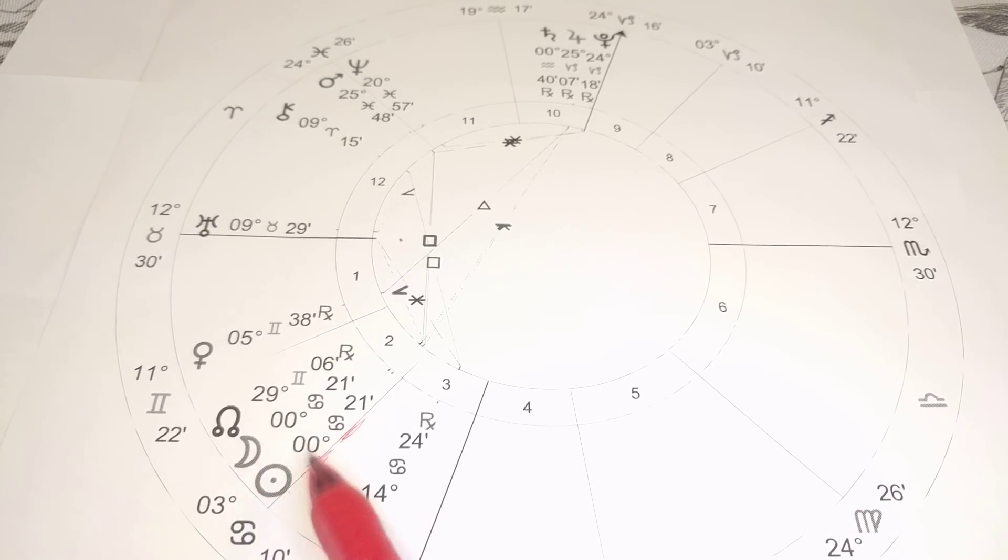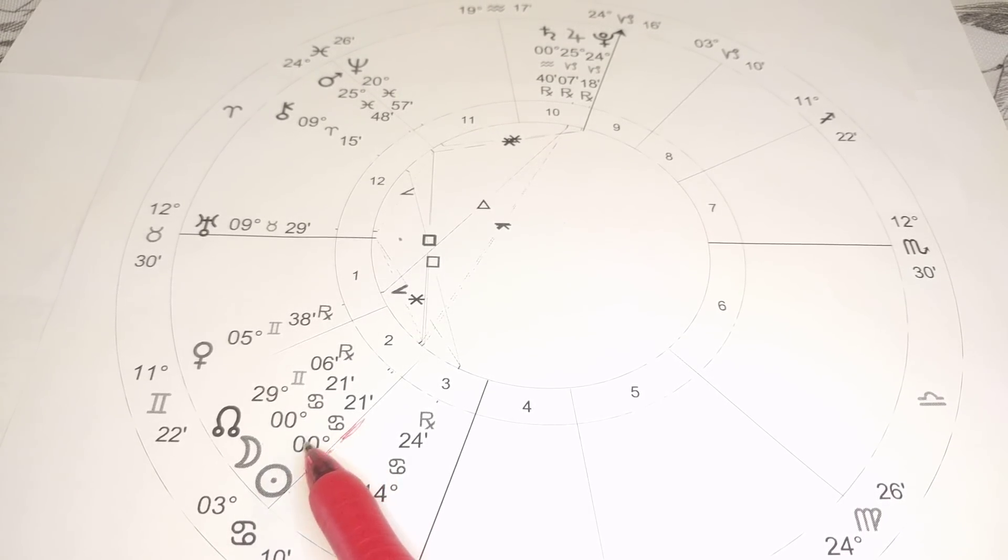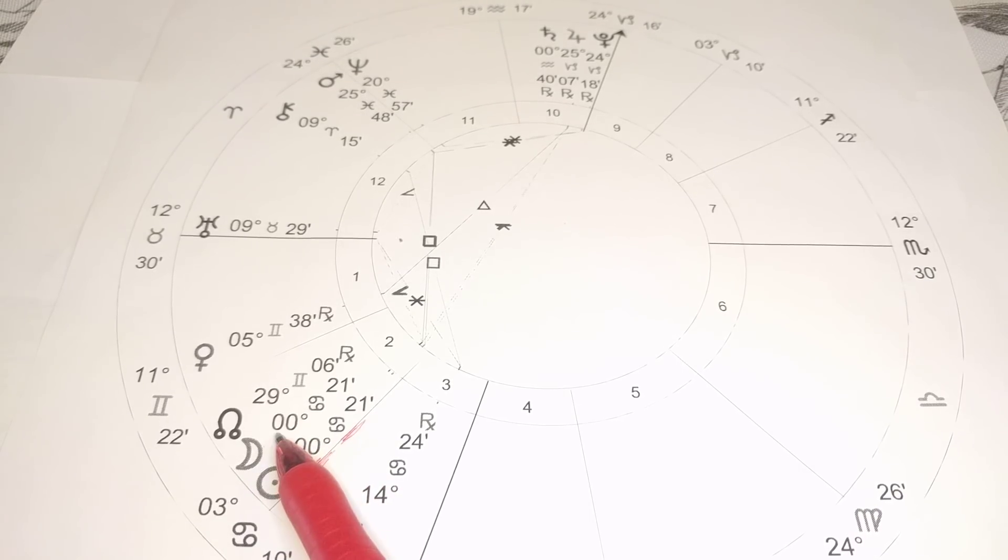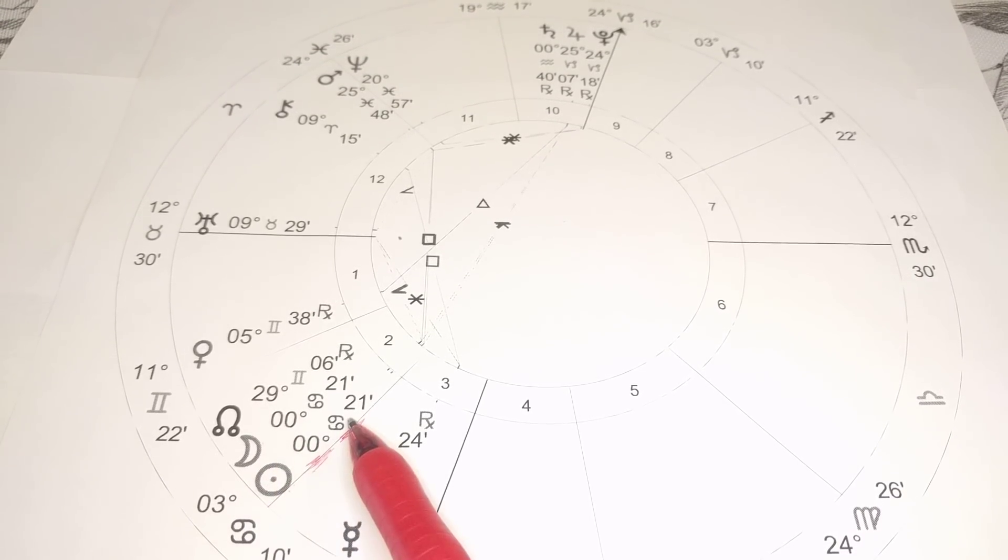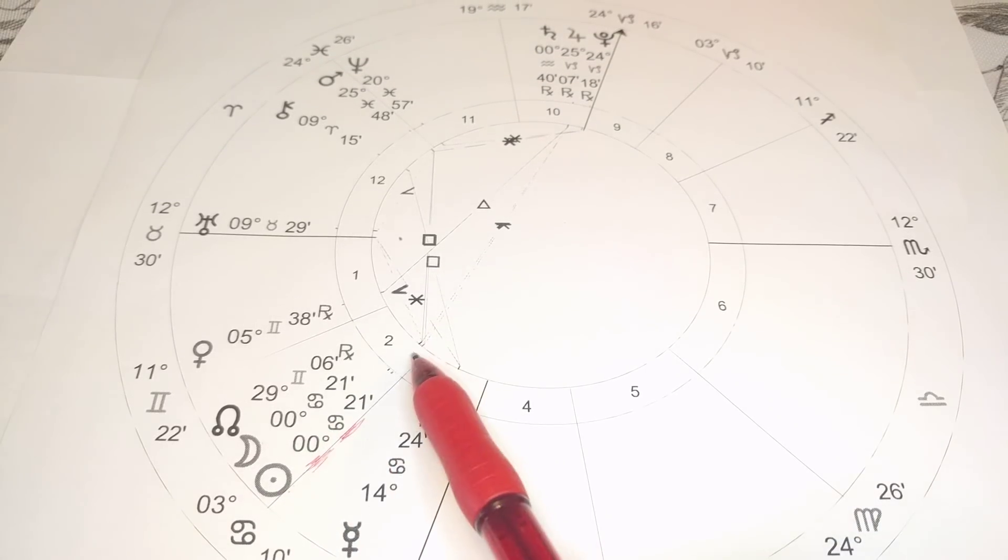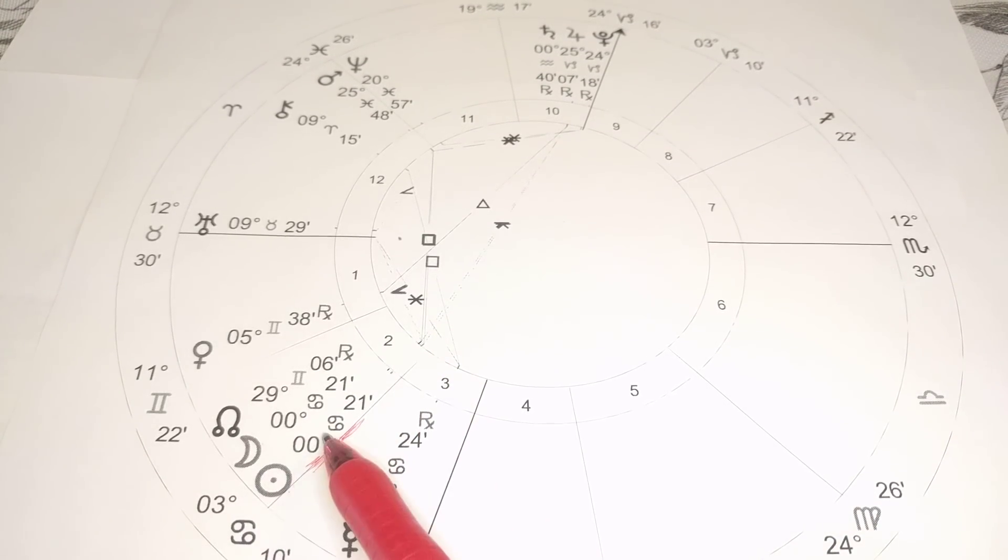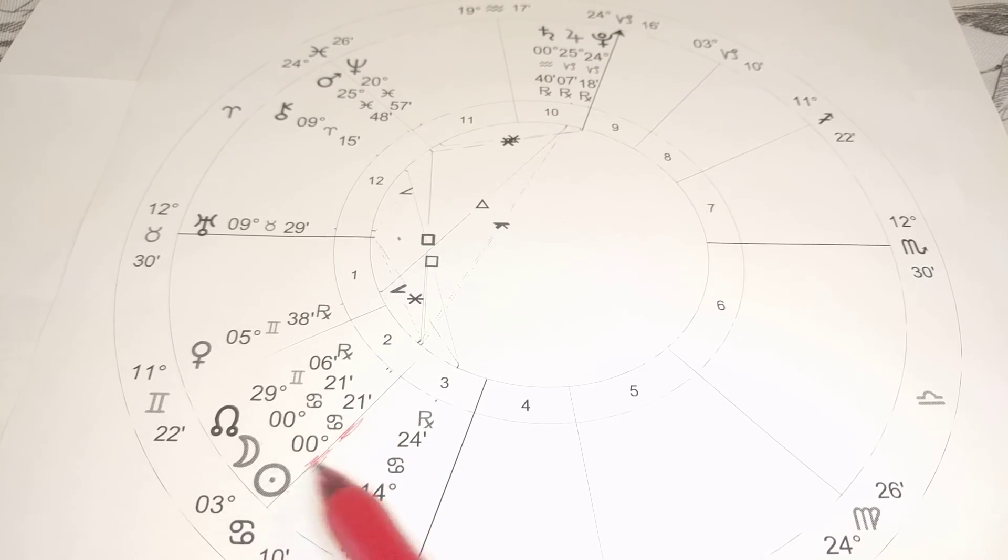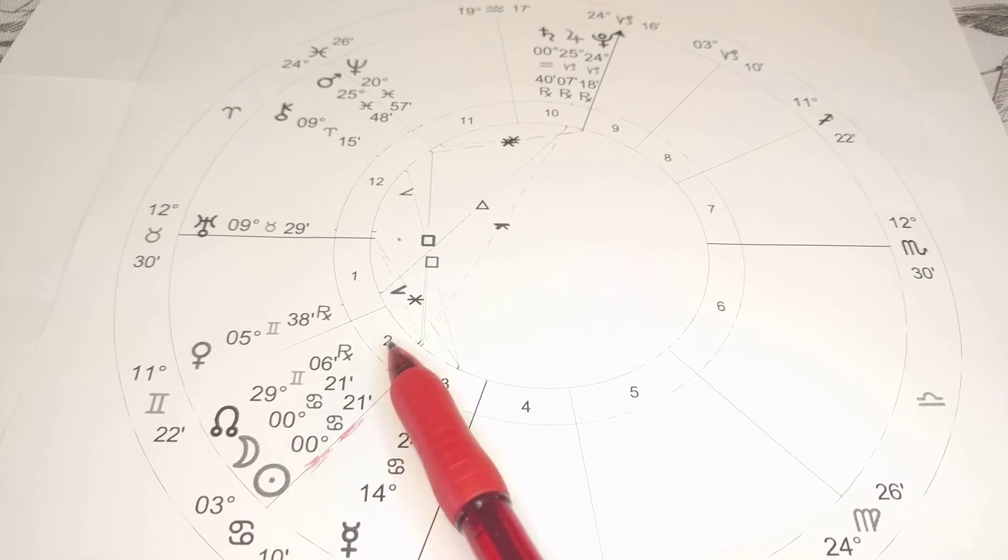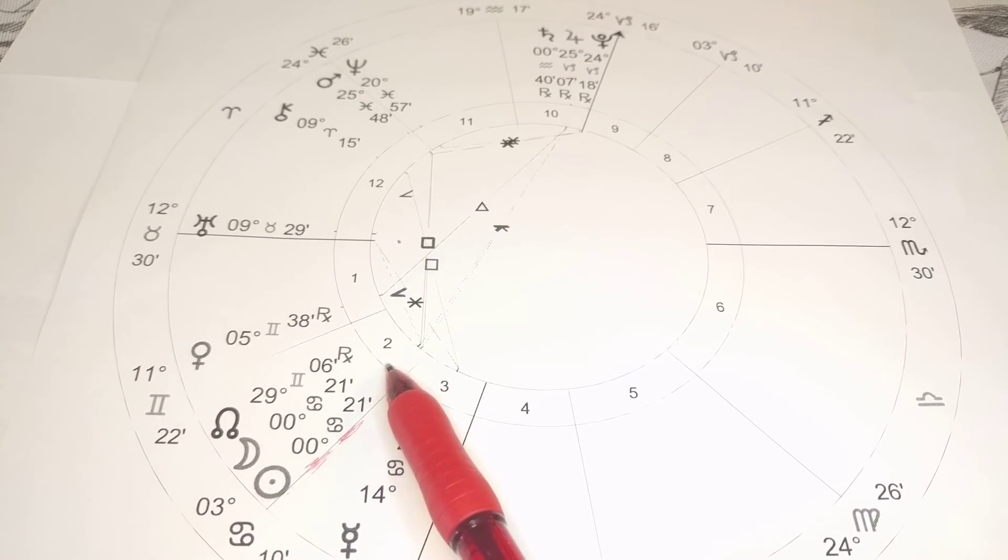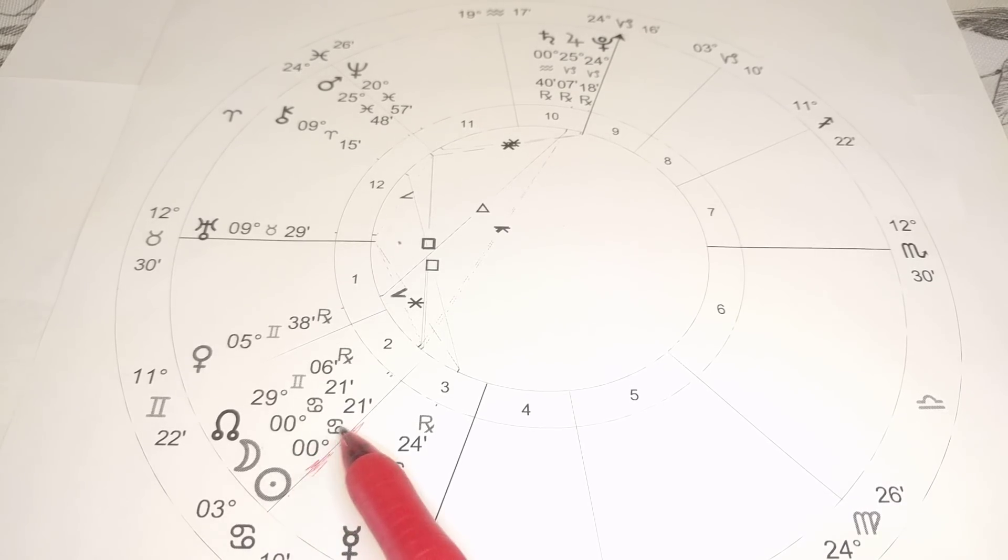This is the energy of inception, of beginning points, of something brand new coming through in your life at zero degrees of Cancer. So find where this is in your natal chart, which house it's located in, because you're starting a whole new cycle of energy, a whole new chapter.